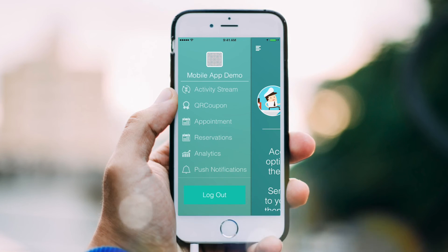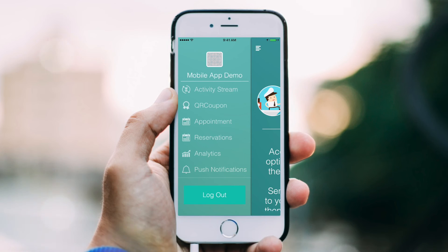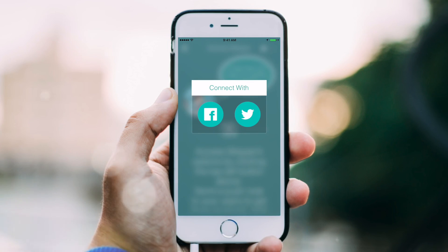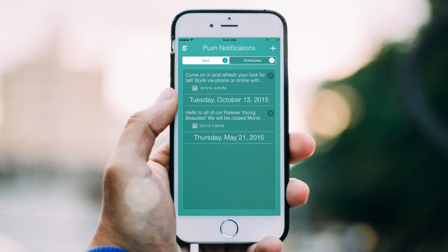Once you launch Skipper, simply log into your application's account to view all your users' activity. You can connect your Twitter and Facebook accounts to your business application as well, for interacting with users and enhanced analytics.